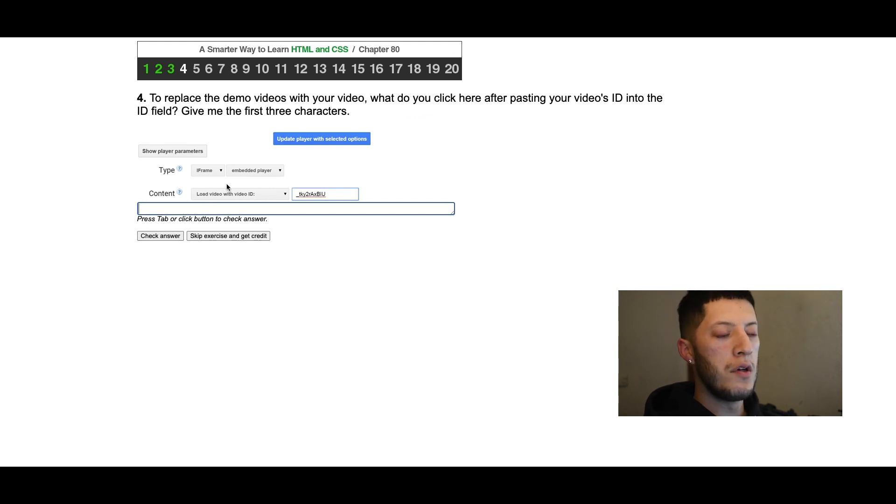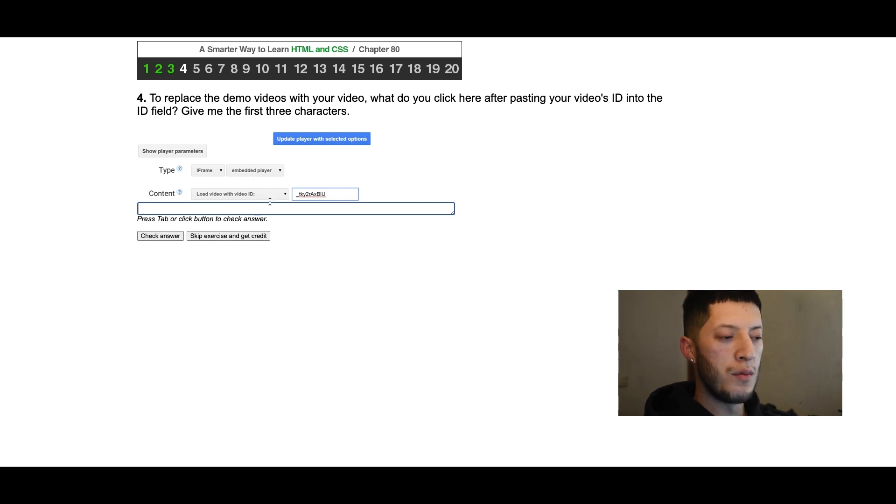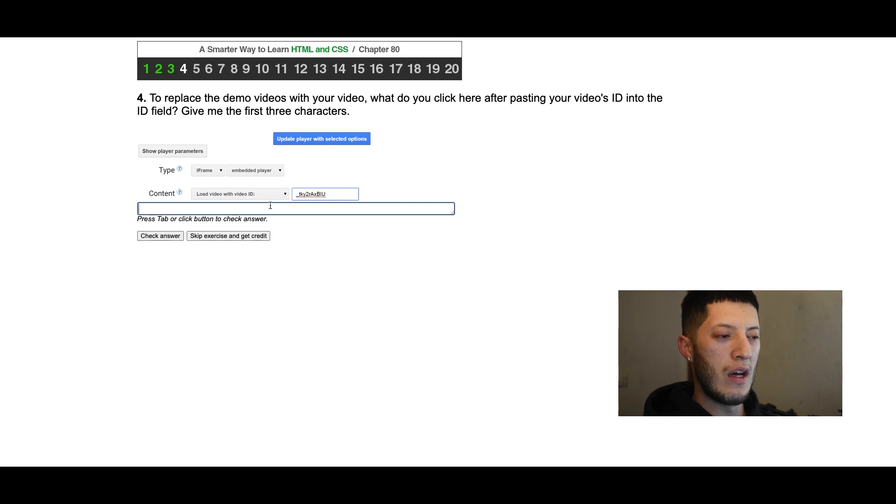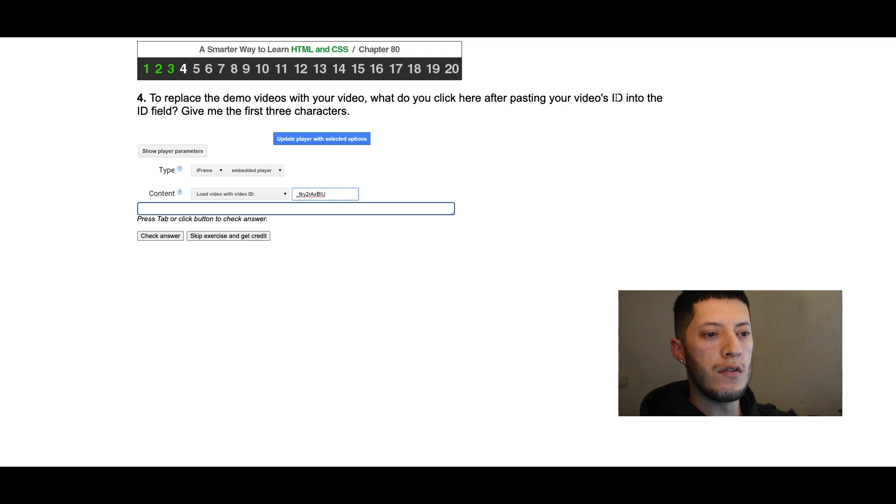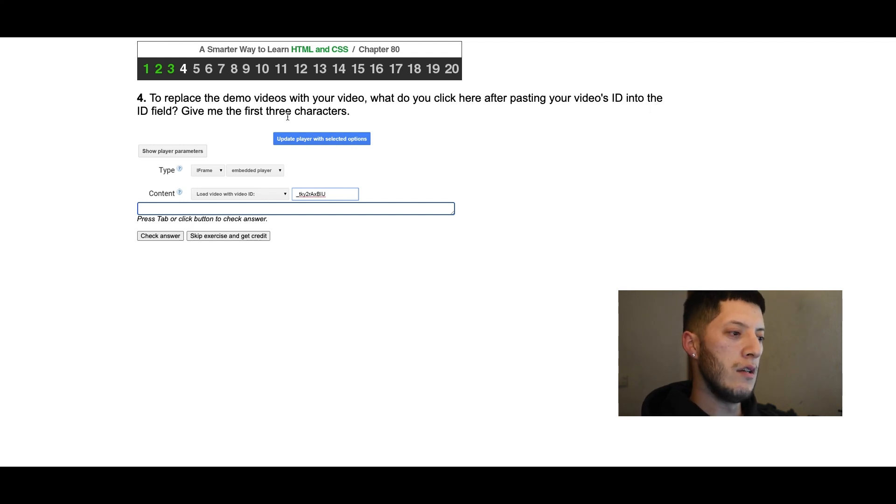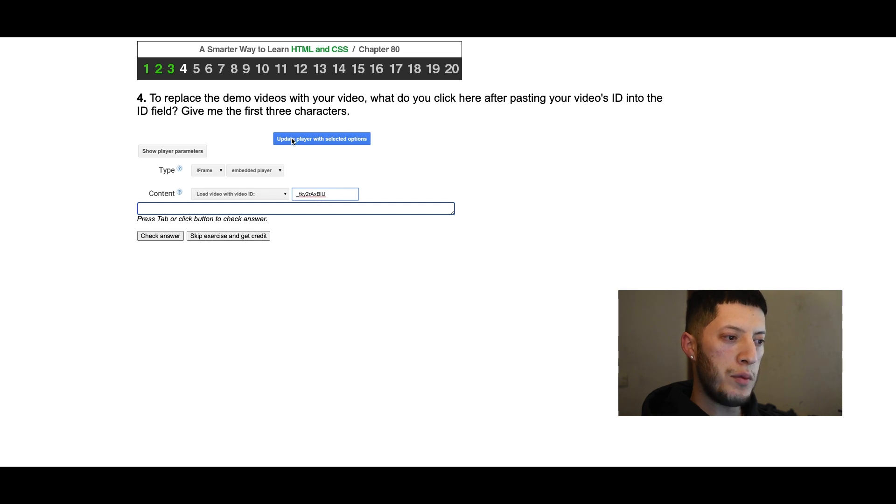This one's kind of weird because I'm gonna put in the correct answer but it's gonna give me the wrong answer for some reason. It's asking what do you click after pasting your video's ID into the ID field. You place it here and then you update player with selected options.